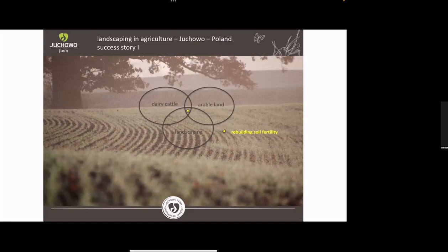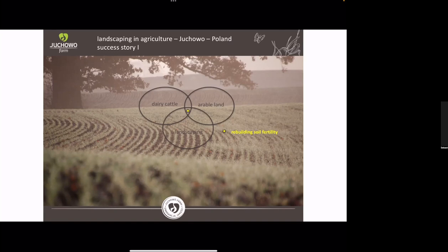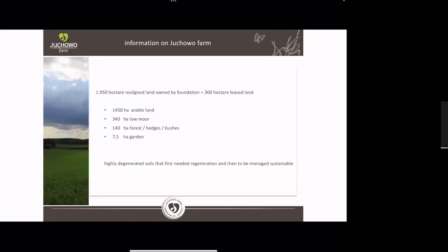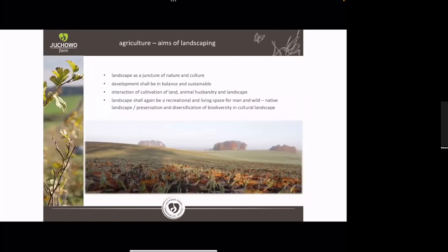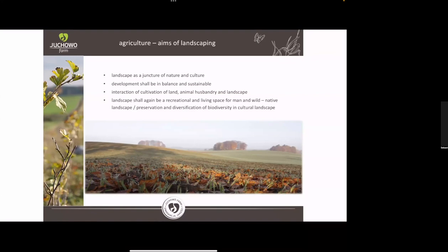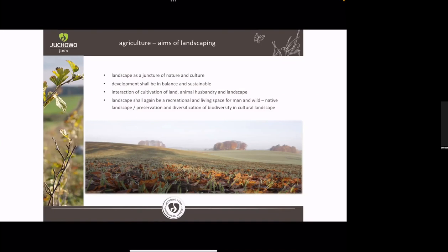Now you see in that little picture here we have a dairy farm and we have about 2000 hectares of arable land with no landscape elements anymore. All the hedges and all the water places were dried out or disturbed by the Russian people after the Second World War.